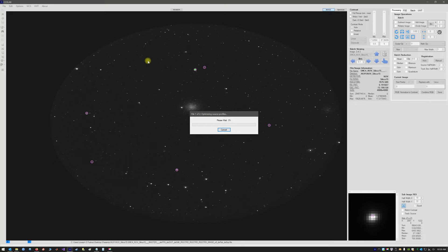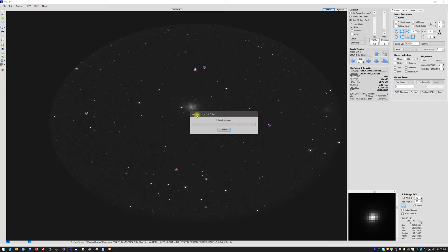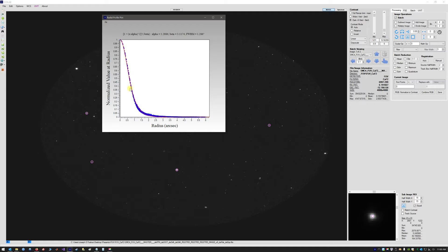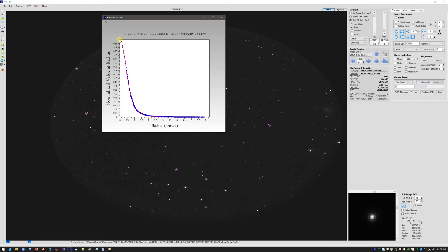We double-click and it's now telling us file 1 of 2, image 1 of 2, optimizing source profiles. We let that run — it should only take a moment. Now it's doing image 2 of 2. It finishes and loads the two optimized images. This is FUV calcium fluoride. We can check the fit — now the source profile is much tighter with much less scatter compared to before, and we're down to 1.28 arc seconds. Checking NUV, the scatter has been almost totally eliminated and we're down to 1 arc second. Sometimes we can get results down to 0.8 arc seconds.